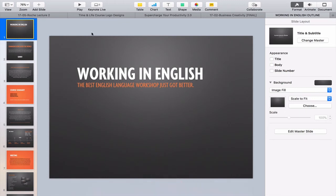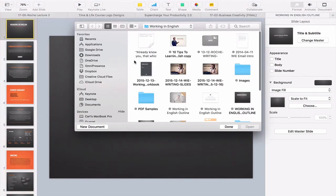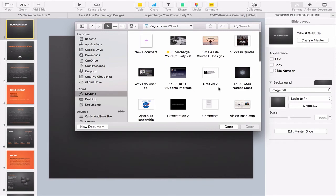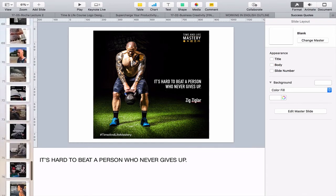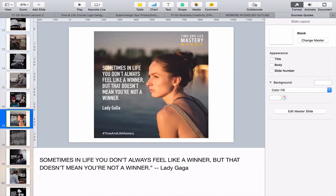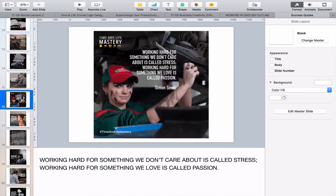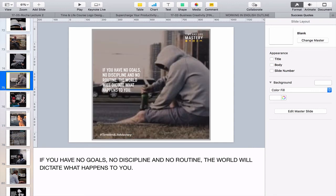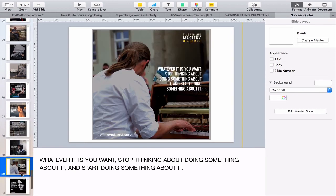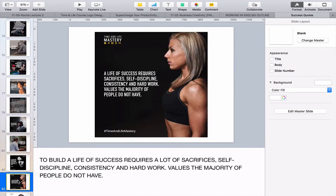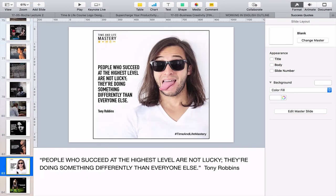I should show you one more way I use Keynote. For those of you who follow me on Instagram, every Monday to Friday I post some form of positive quotation. Here is basically how I do it — I do it all in Keynote. I could do it in Photoshop, but Keynote is just so much simpler and easier. All I have to do is cut out the square and save it as a screenshot. All my quotations posted to Instagram and my Facebook page are actually done through Keynote.